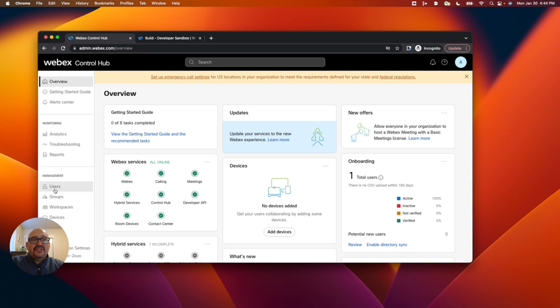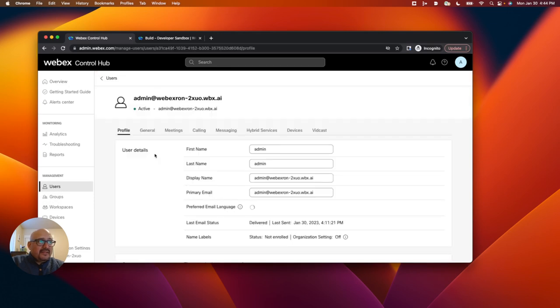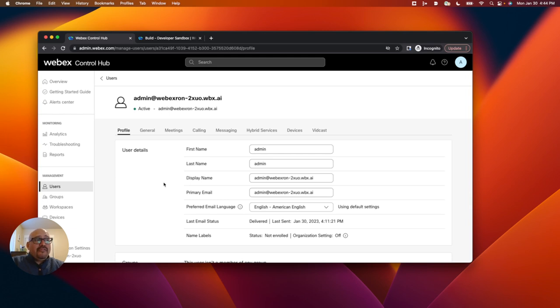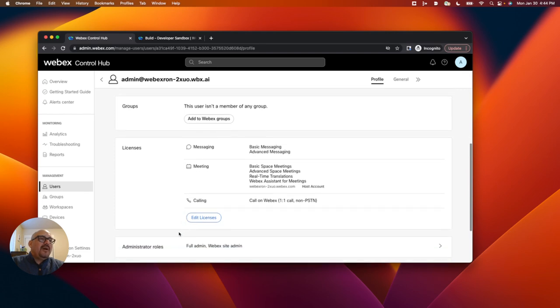Right away I'm going to go over to my user section and I'm going to see that admin user that comes by default out of the box. And when I click on that user, I'm brought to this profile page. And if I scroll down on the profile page, I can see the WebEx licensing that comes out of the box.